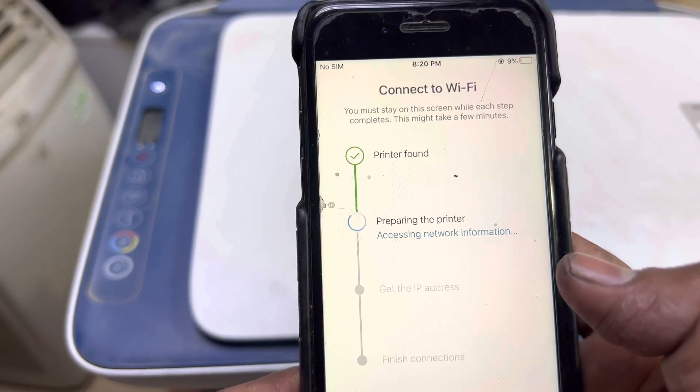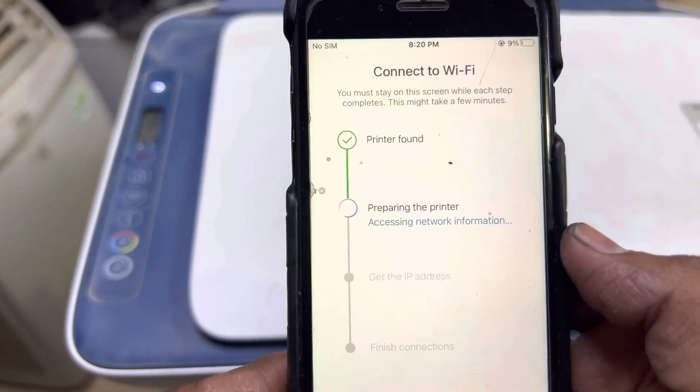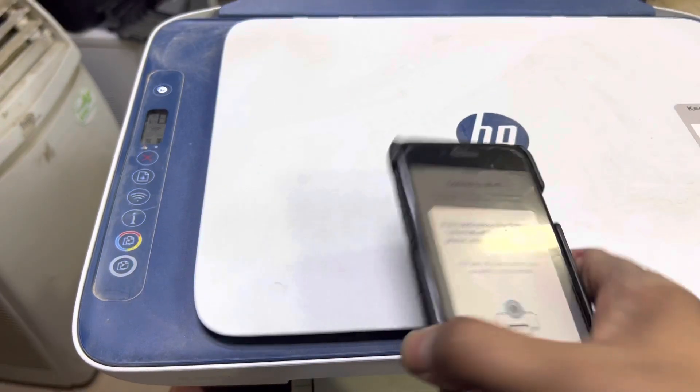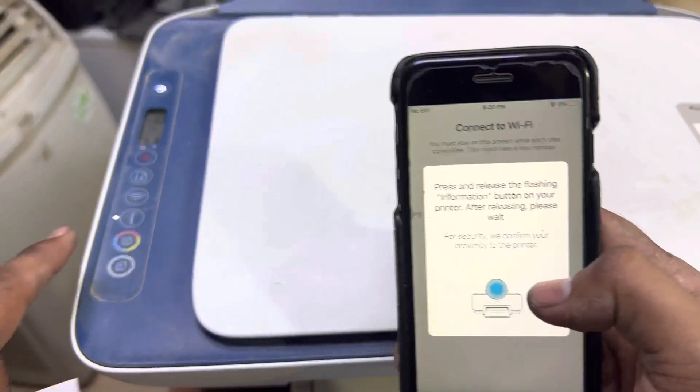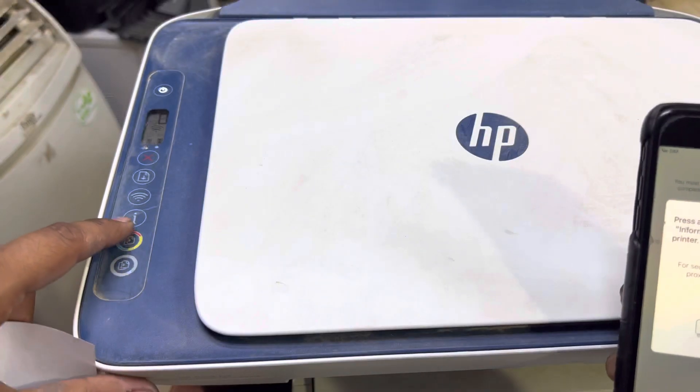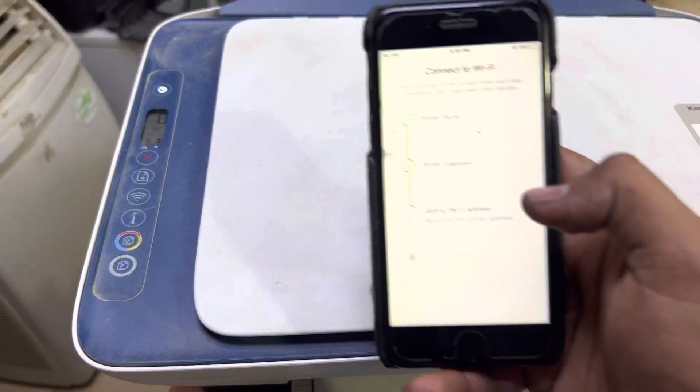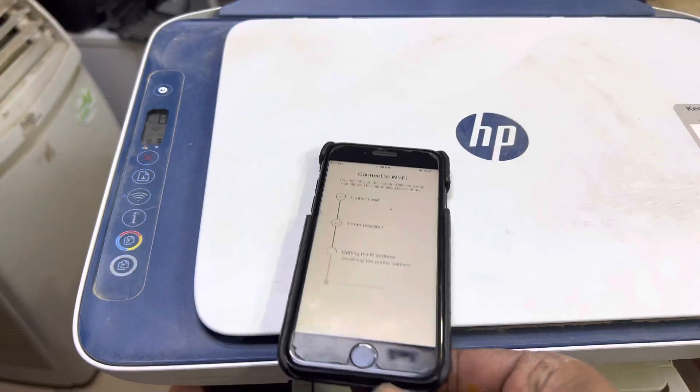Preparing the printer, accessing network information. It's saying press information button on the printer. This is the information button, press it and it's operating the IP address.